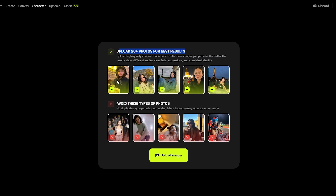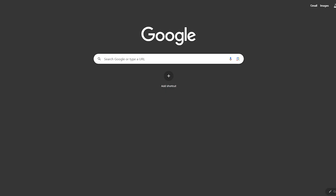We can see examples of what type of photos we want and don't want. Photos we want: clearly lit, high quality, with the target in focus or in the foreground. Photos we don't want: multiple people, blurry photos, photos with masks, glasses, helmets, or stuff like that. I don't have any images, so I need to upload around 20 plus.